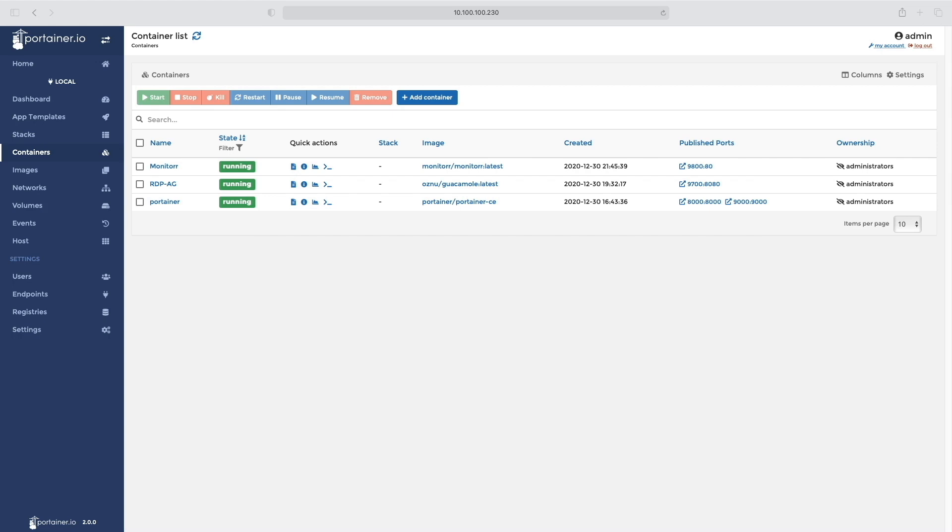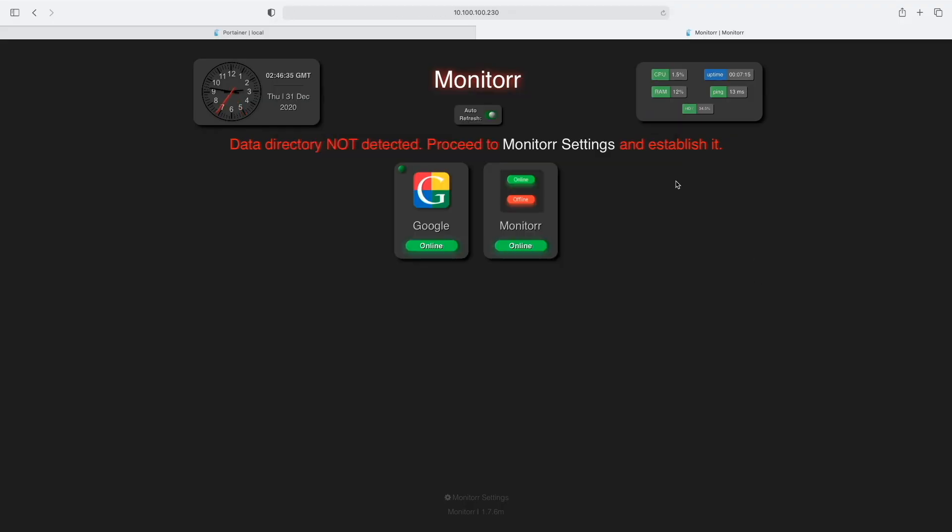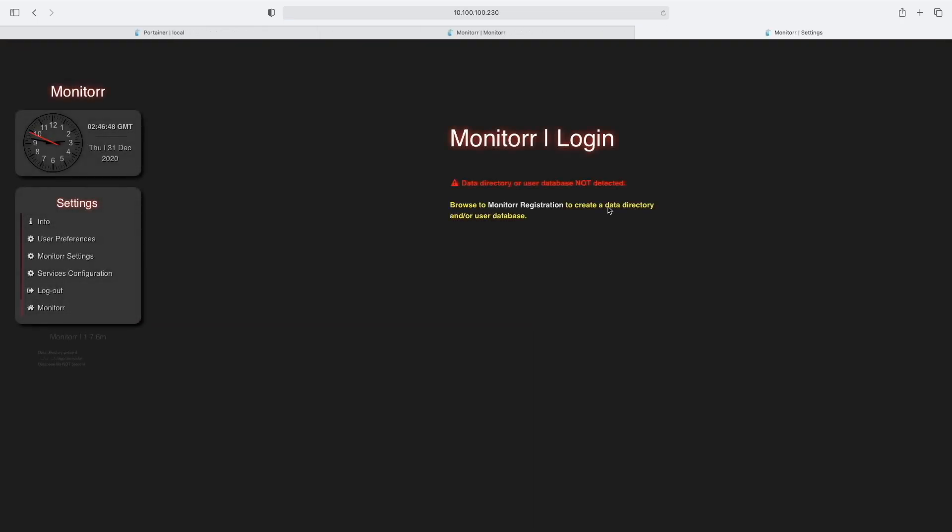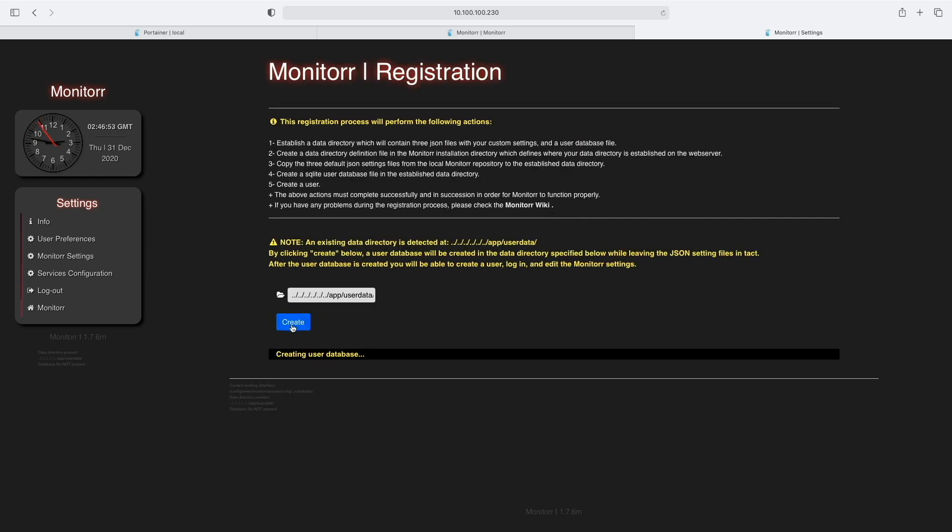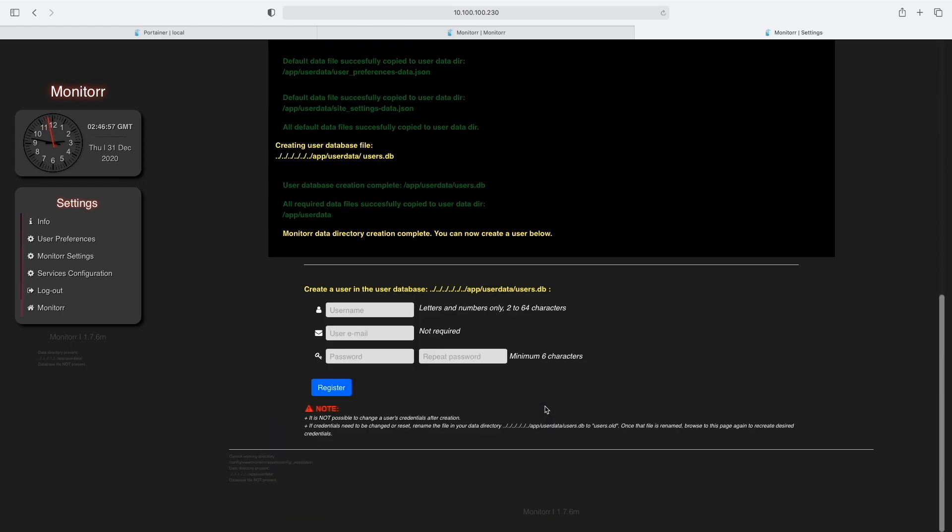Once you're on the landing page of the Monitorr dashboard application, you can set the timezone and click on Monitorr Settings. Since this is the first time, we need to create a data directory or user database, so just click on Create.